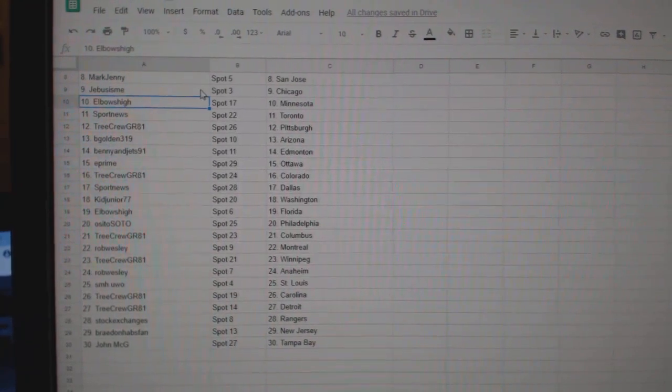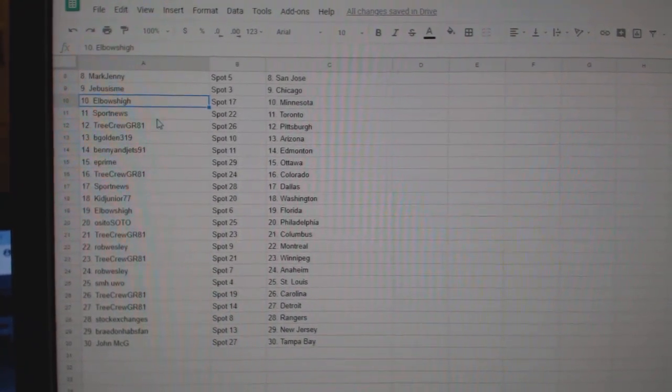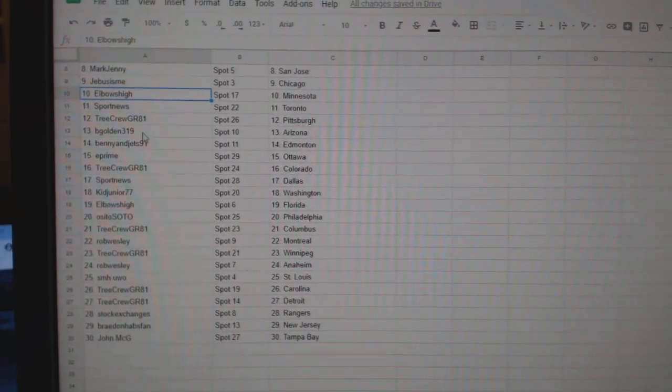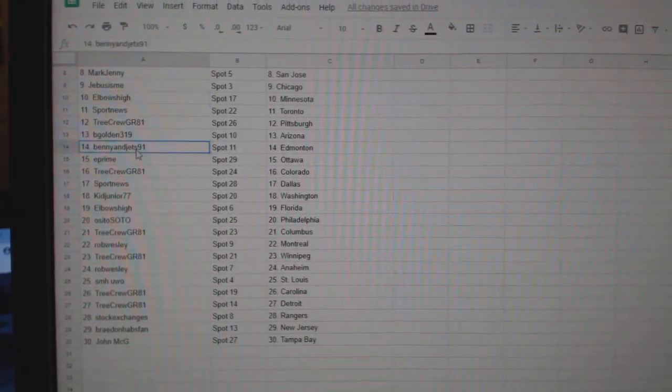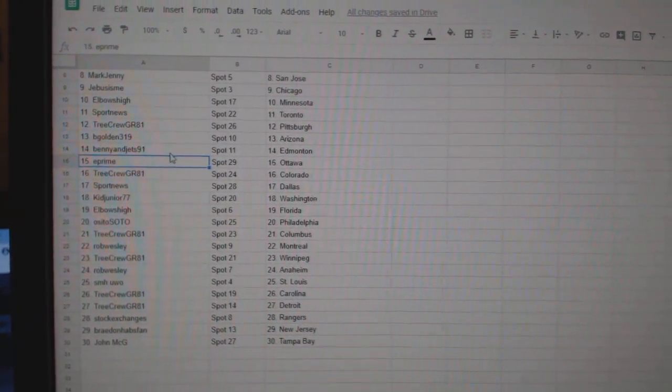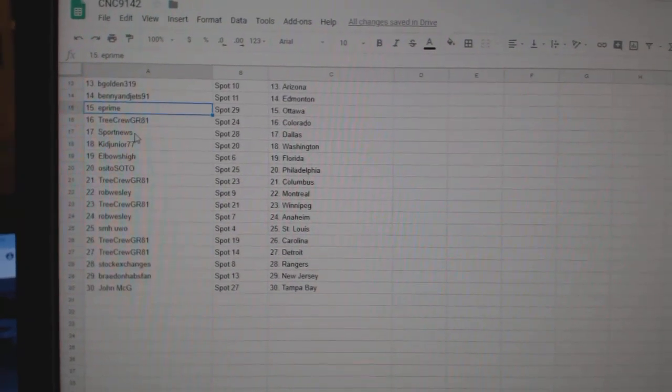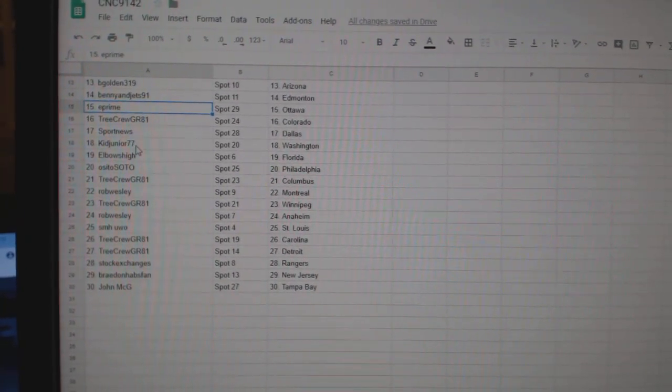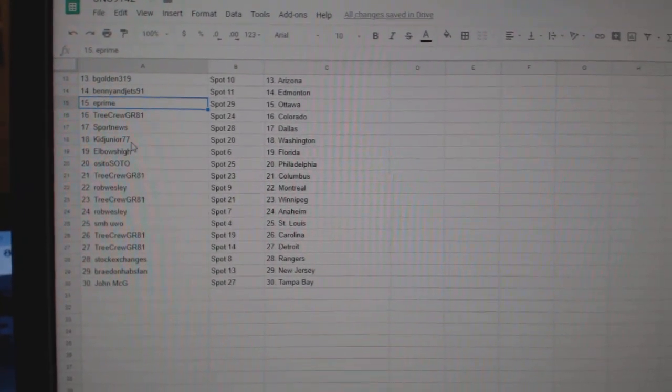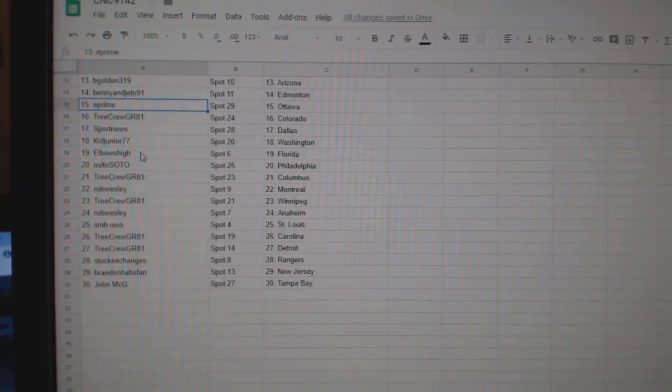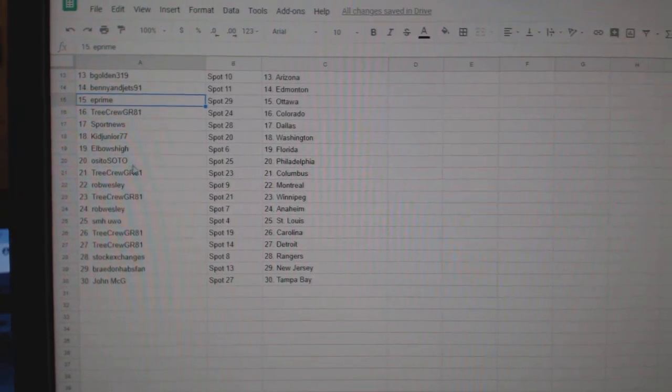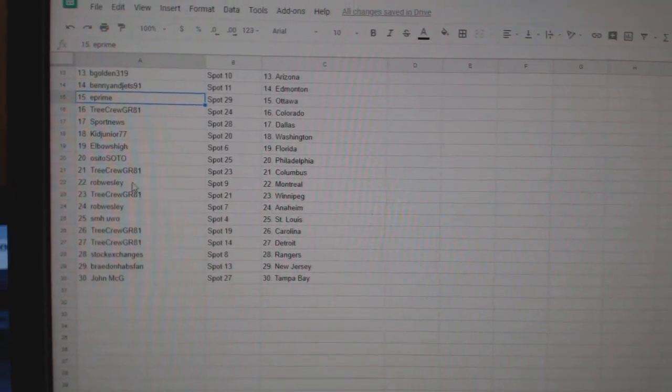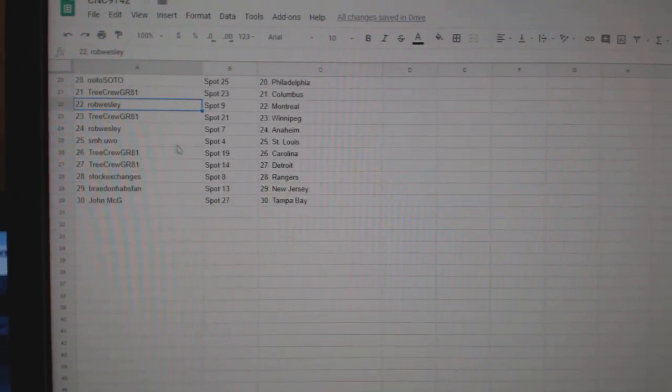Elbow is High, Minnesota. Sports News Toronto. Tree Crew Pittsburgh. Be Golden Arizona. Benny Edmonton. E-Prime Ottawa. Tree Crew Colorado. Sports News Dallas. Kid Junior Washington. Elbow's High Florida. Osito Soto Philly. Tree Crew Columbus. Rob Wesley Montreal.